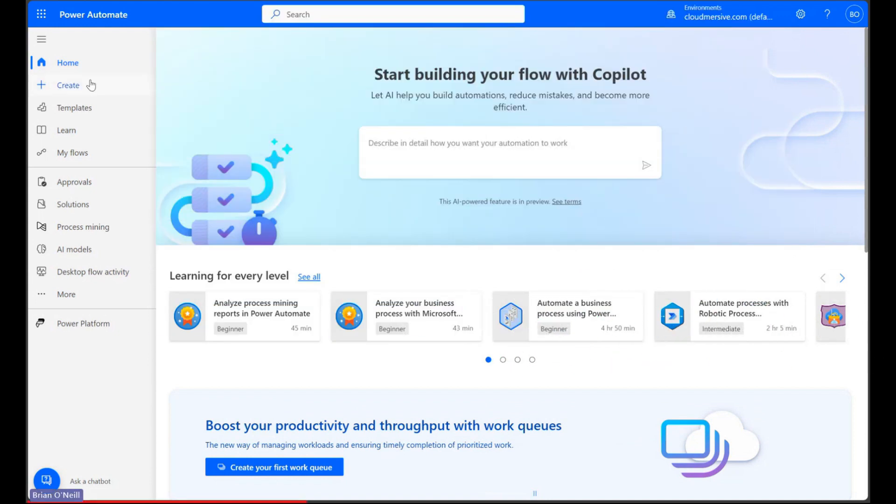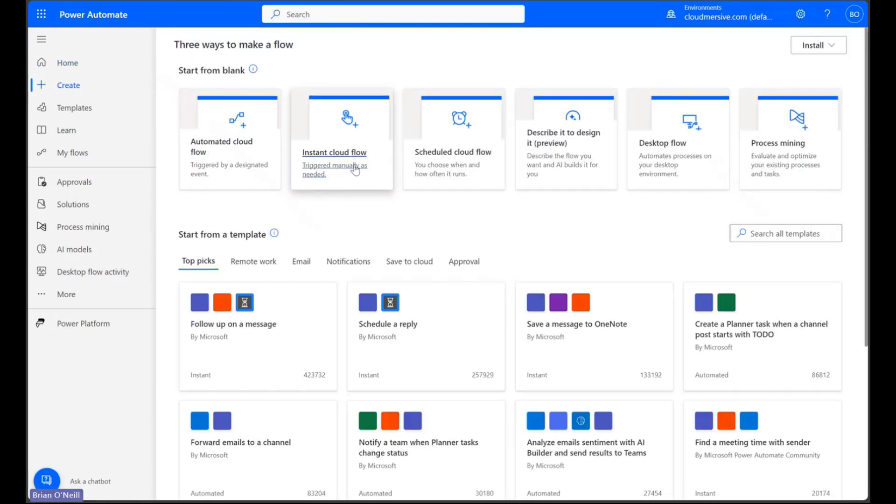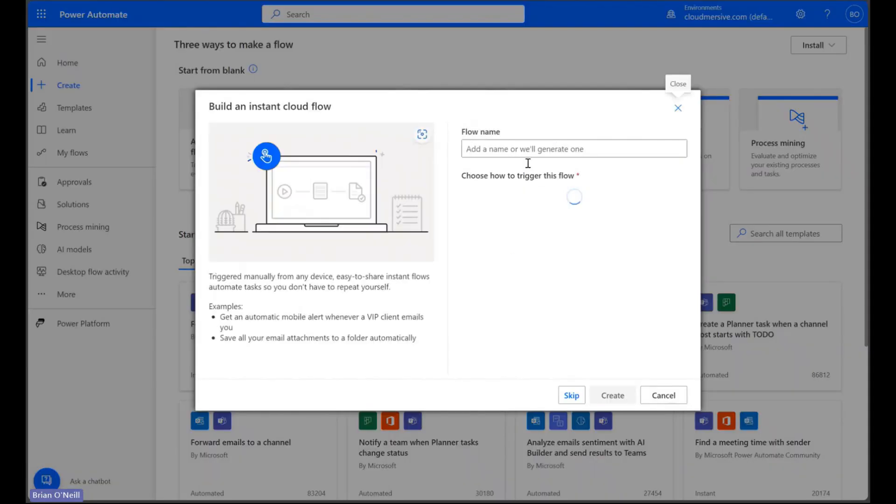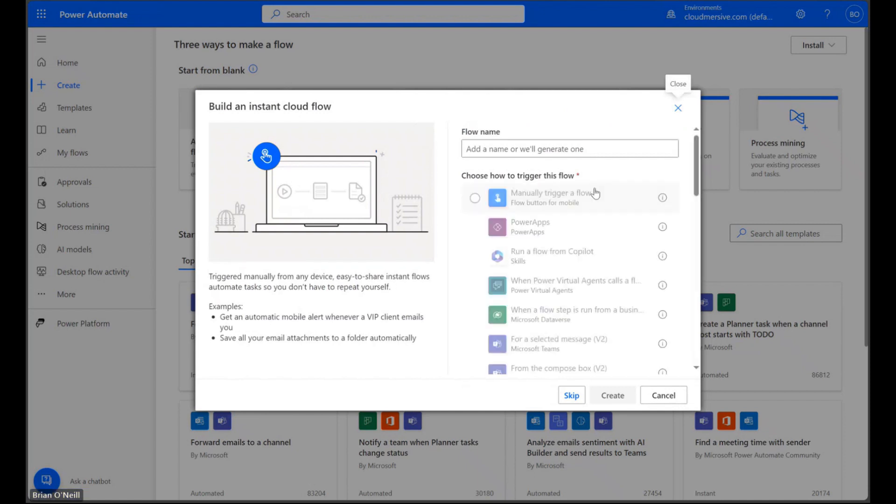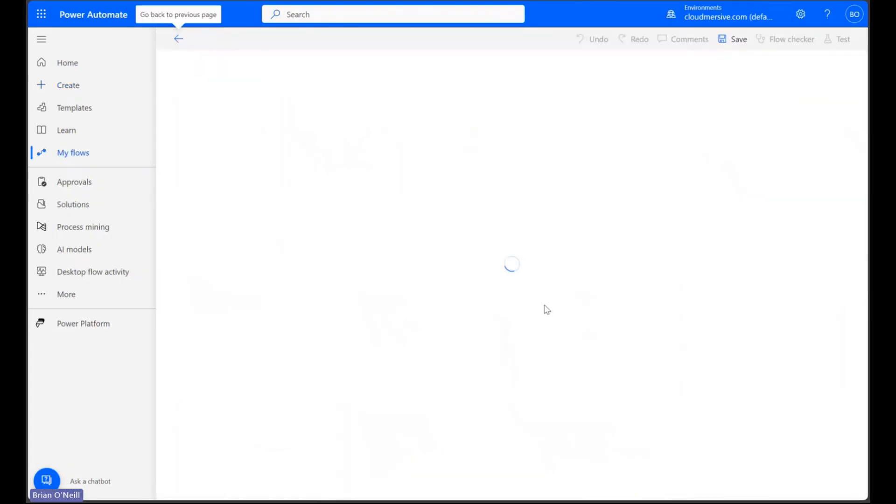Let's click Create on the Power Automate homepage and select the Instant Cloud Flow option. We're going to create a manually triggered flow and then press Create to head to the flow diagram page.